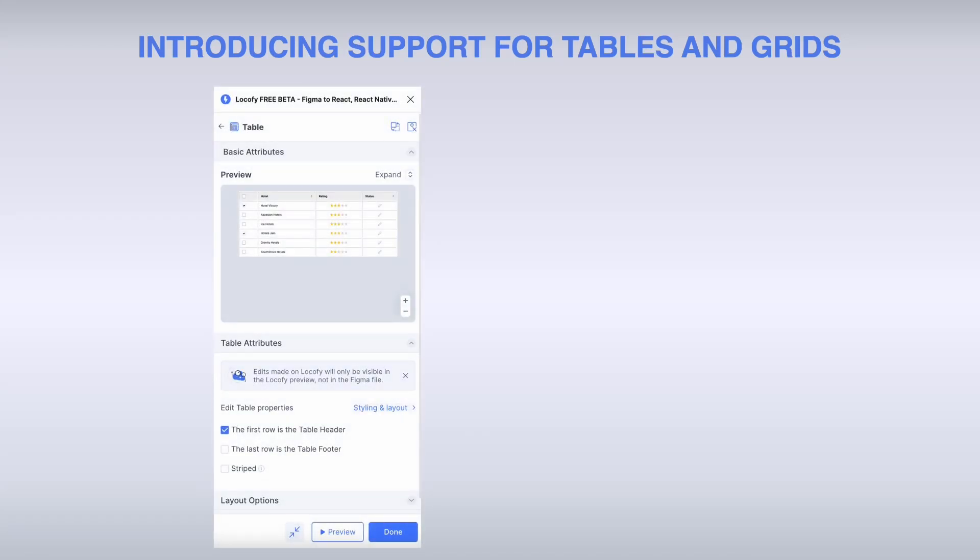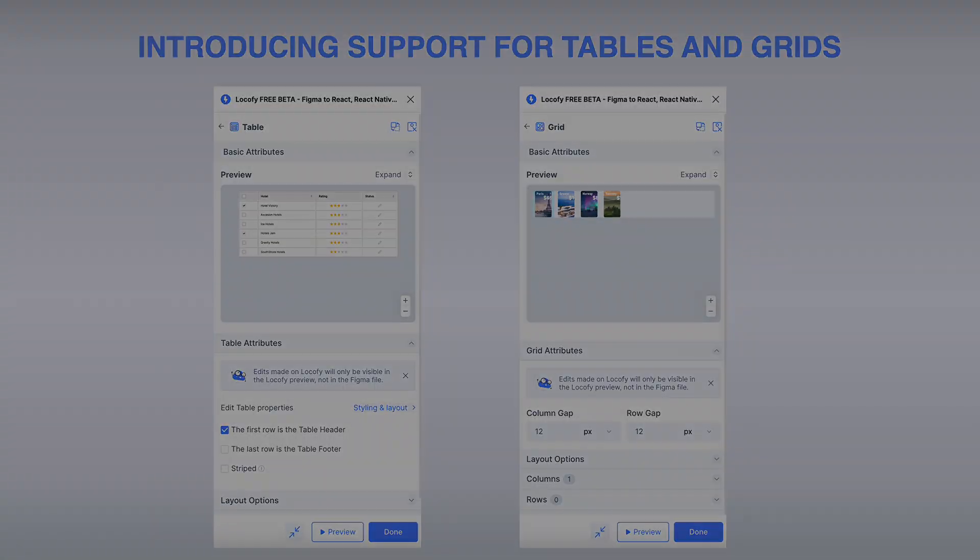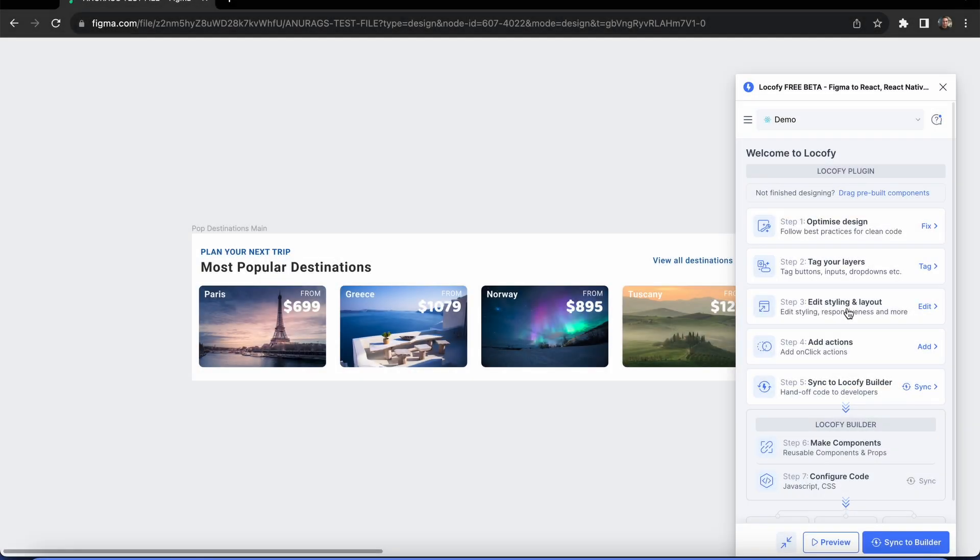Today we are introducing support for tables and grids. Now you can create structured layouts using the two tags.